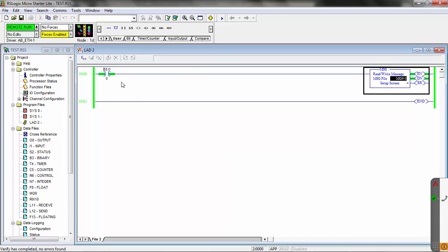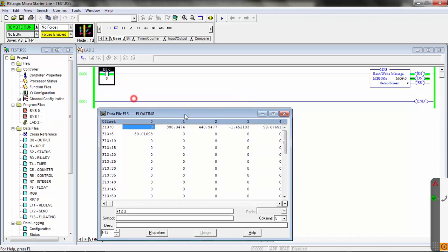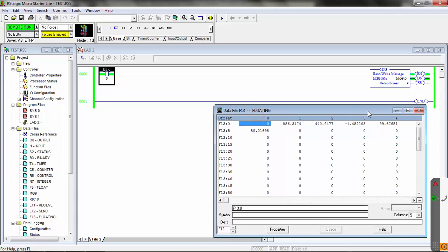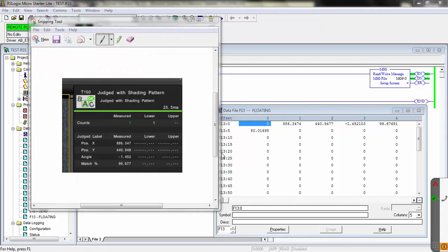I'll download this to the PLC, back to run mode, and toggle our message. You can see we got the done. This time we'll open up the floating file F13. You can see we're still getting our total status in the first location. But now the data is as a single precision floating point decimal — you have the full decimal value. Here's a snip of the remote desktop showing the tool values side by side. You can see the X value, Y value, angle, and match percentage, plus the average pitch from the pitch tool. The data is coming across as a full single precision floating decimal point.